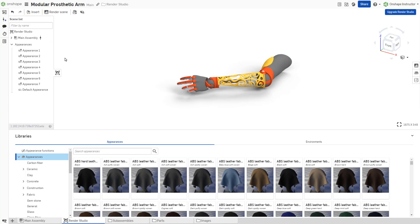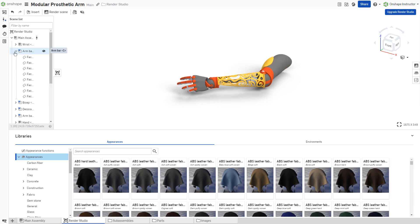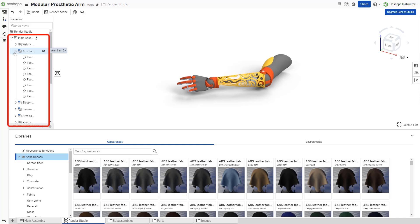The elements are listed in chronological order. The scene list provides hierarchical part, part studio, and assembly information for the current scene. At the top is the root directory. Below it are the assemblies, part studios, parts, surfaces, and faces.